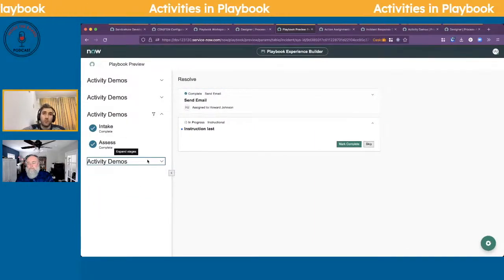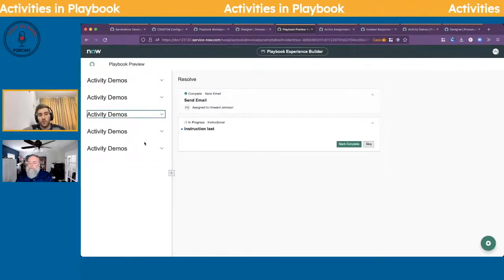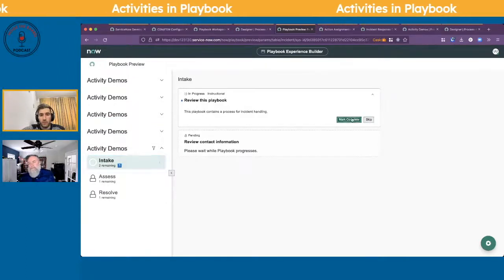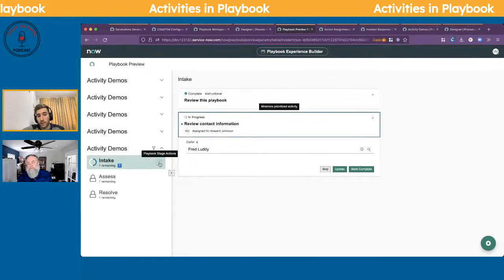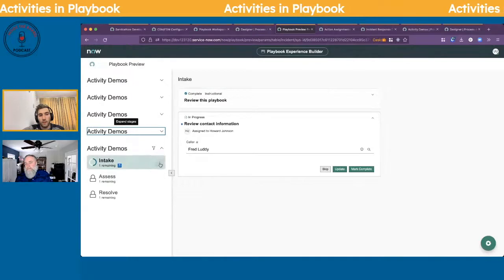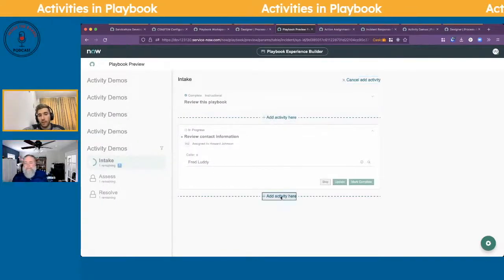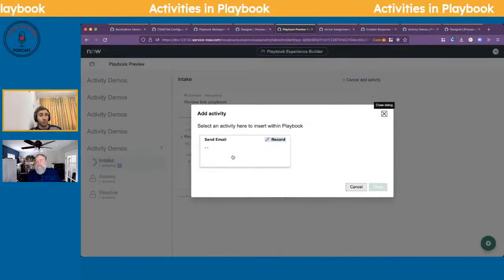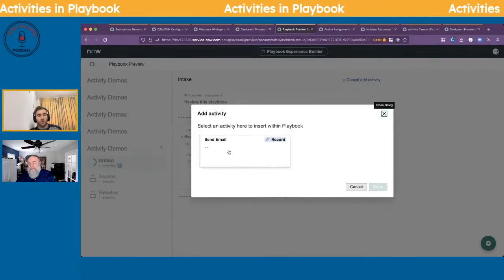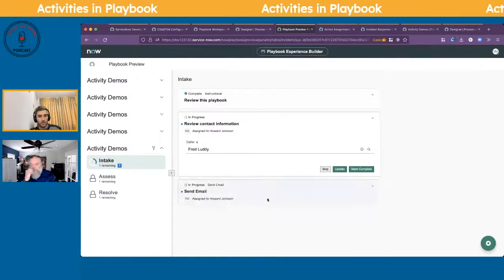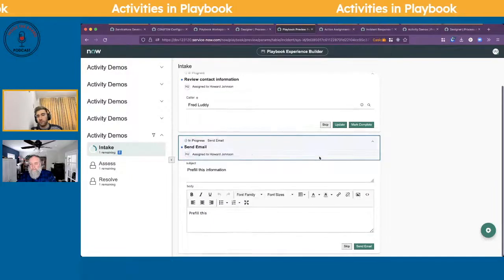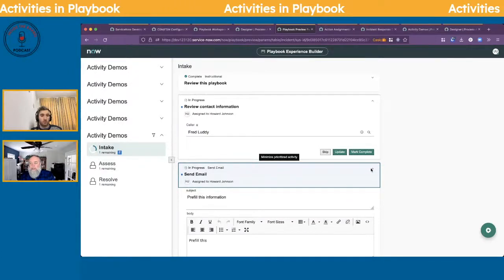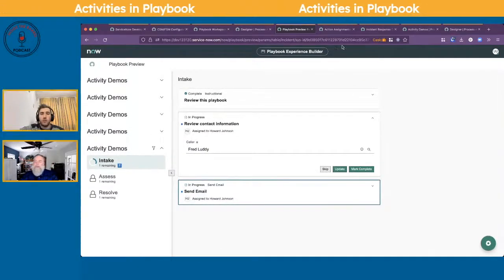Once you activate this, the send email activity disappears from the interface — that's why it's confusing to find. On a new playbook instance — since previous running ones won't get your changes, similar to workflows — you'll see the three dots that weren't there before. Click them to 'add an activity' like send email. This is great for escalations, approvals, or other occasional actions. It only applies to this specific running instance.